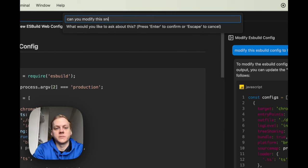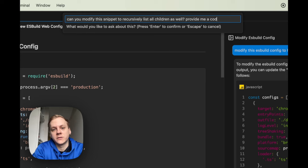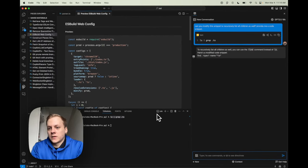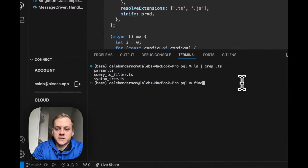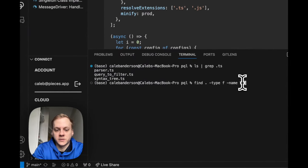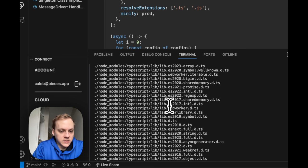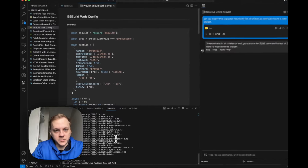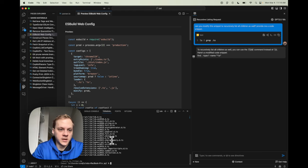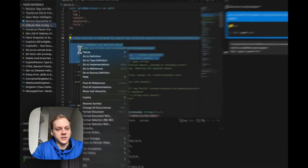I'll ask: can you modify this snippet to recursively list all children as well? Provide me a code snippet. It explained that instead of ls, I could use the find command — find . -type f -name *.ts. It went ahead and listed not only the TypeScript files in my current directory, but also the TypeScript files present in my node_modules. That's another excellent tool — you can use the Ask Copilot feature on a snippet, a file, a folder, a directory, and even in your terminal.